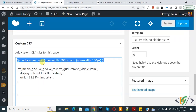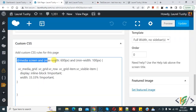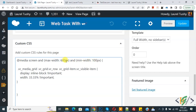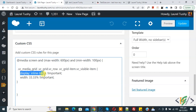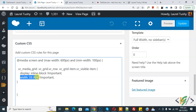Now you can see the media query uses a maximum width of 600px and a minimum width of 100px, so you can adjust these values according to your requirement. Inside, for the media grid row, we use display inline-block and width 33.33 percent, which means three columns will show in mobile layout. If you change it to 50 percent, two columns will show.